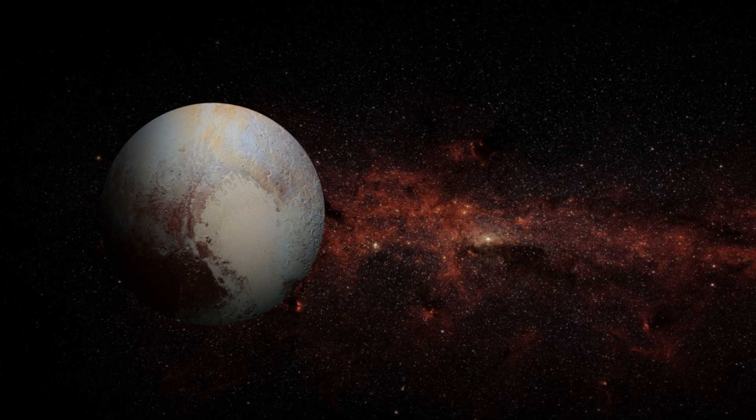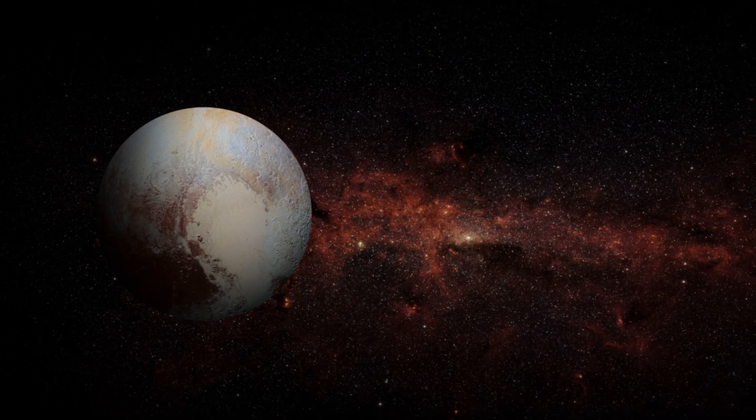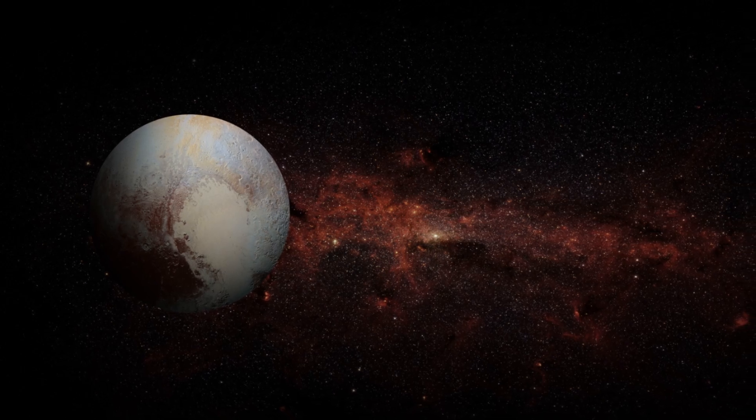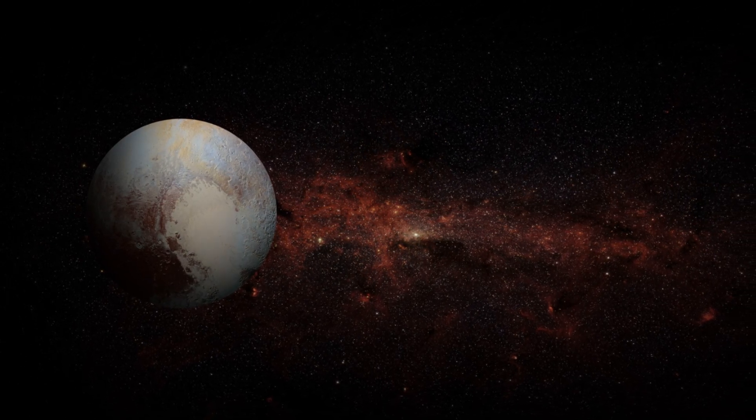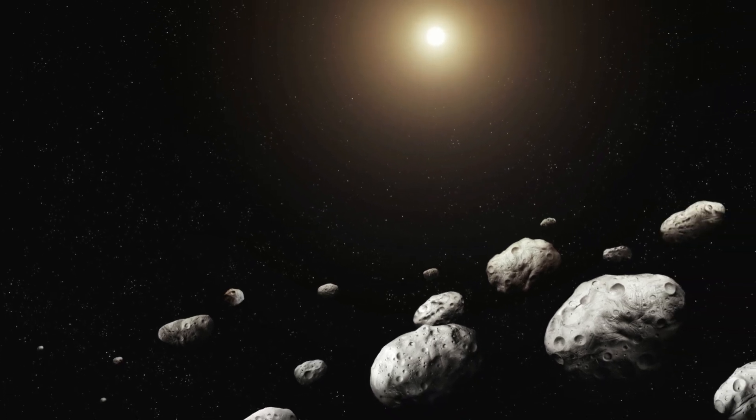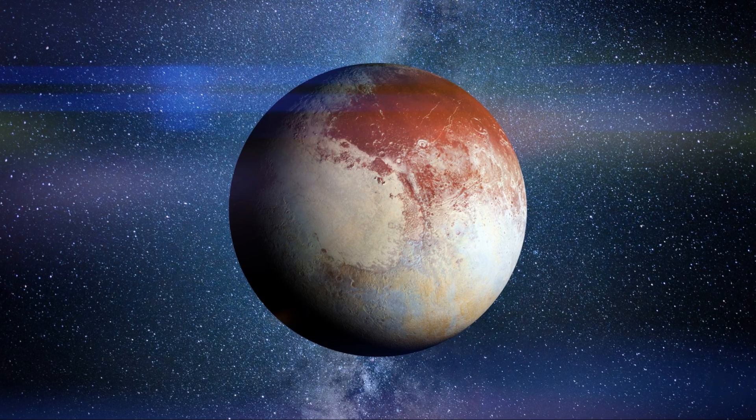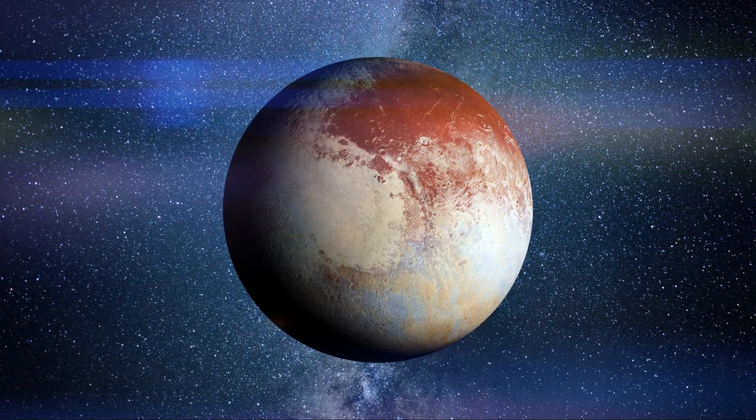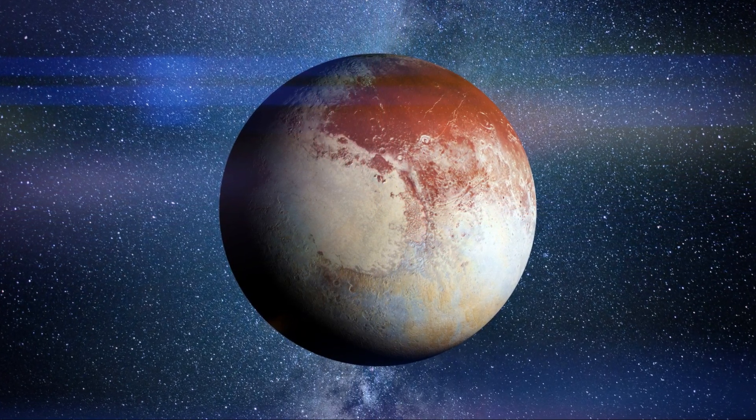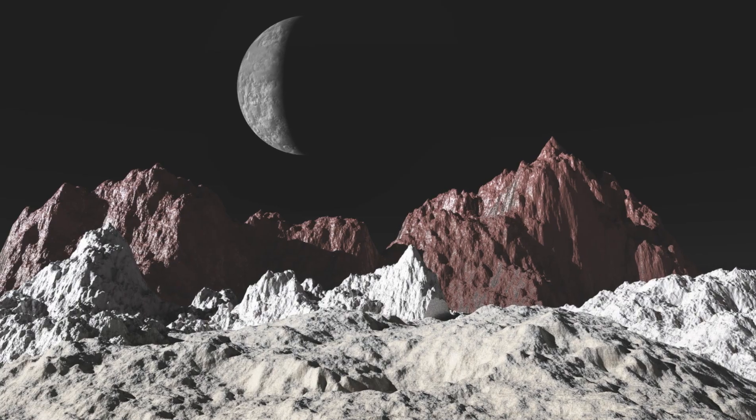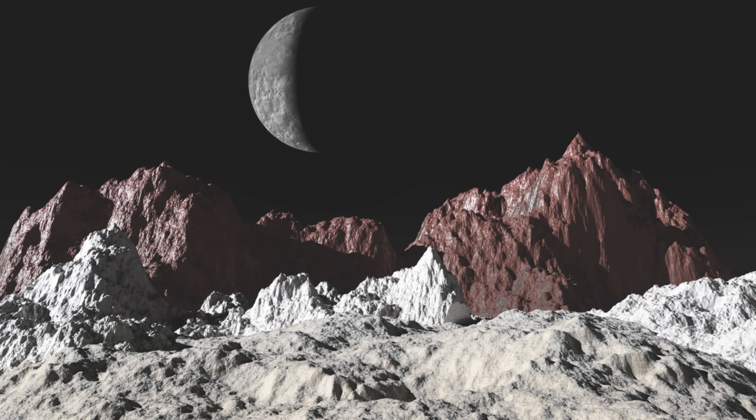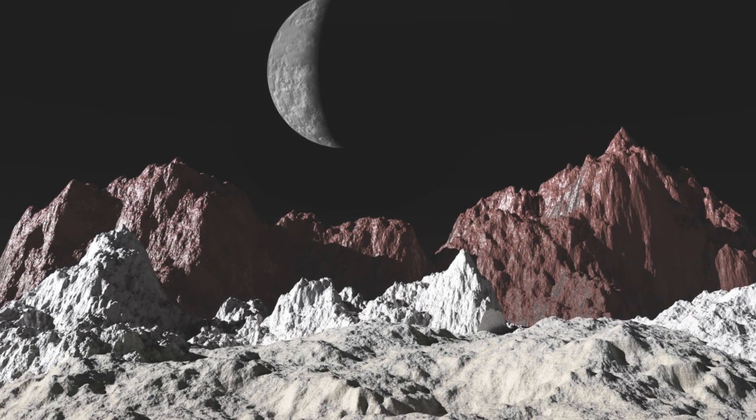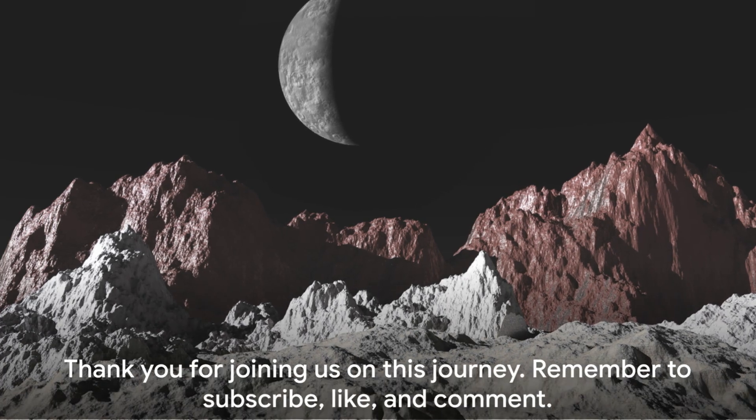We've journeyed from the reclassification of Pluto as a dwarf planet in 2006, which spurred many questions about its nature, to the introduction of the mysterious Kuiper belt, a region of immense significance in our solar system. We've also delved into the challenges of exploring this vast region and the limited knowledge we possess about it. We've walked through the incredible New Horizons mission that unveiled breathtaking images and data, highlighting key discoveries like the icy plains, mountains, and a potential subsurface ocean on Pluto. The importance of studying the Kuiper belt for understanding the early solar system can't be overstated, and it teases the potential for future missions to this intriguing region.